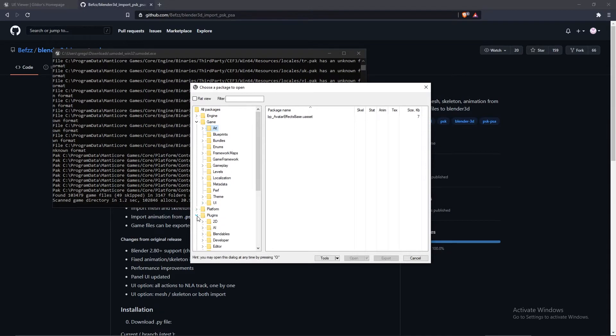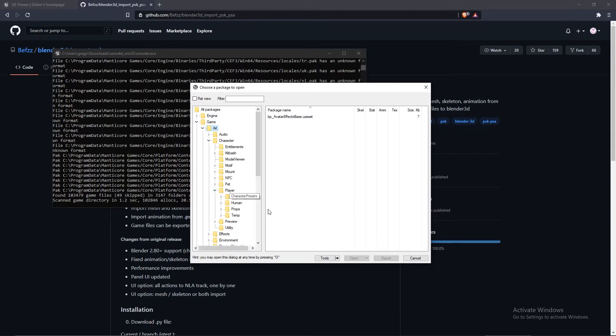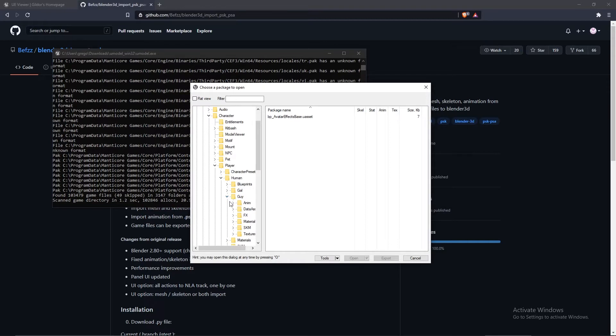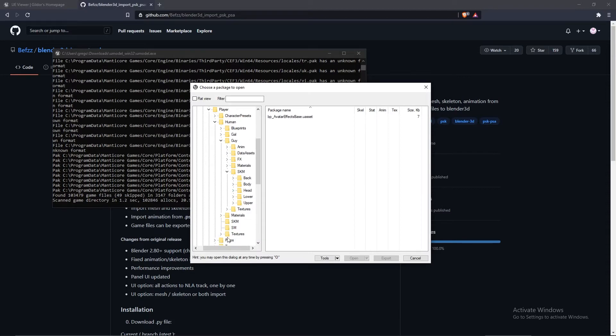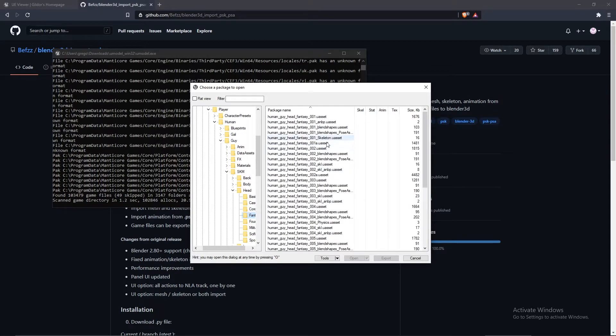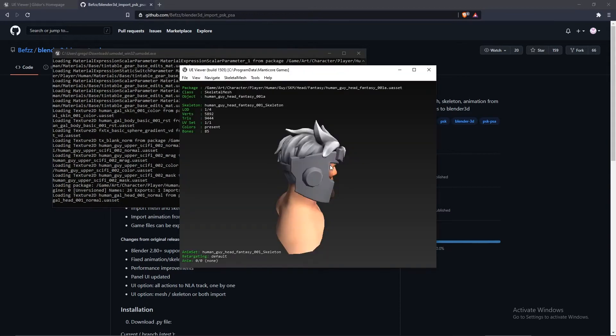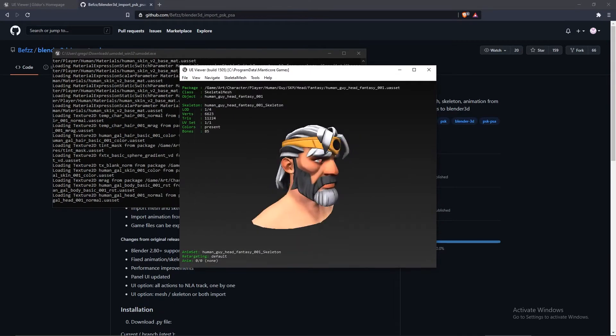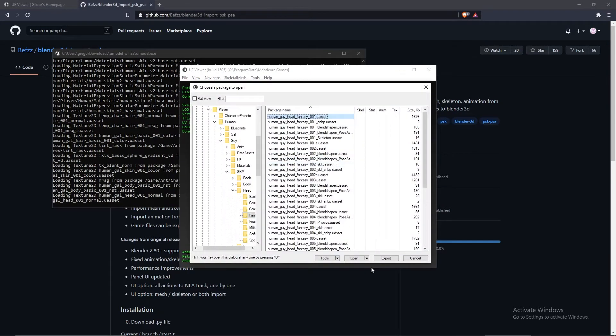So let's close all this stuff. If you go into Art, Character, and Player, this is where we can start getting the models. Let's find the one that we want. Let's go to humans, guy, SKM. So SKM is the skeletal mesh. These are ones you can actually open and view. So let's do head, fantasy, let's select maybe this one, the platinum skin.